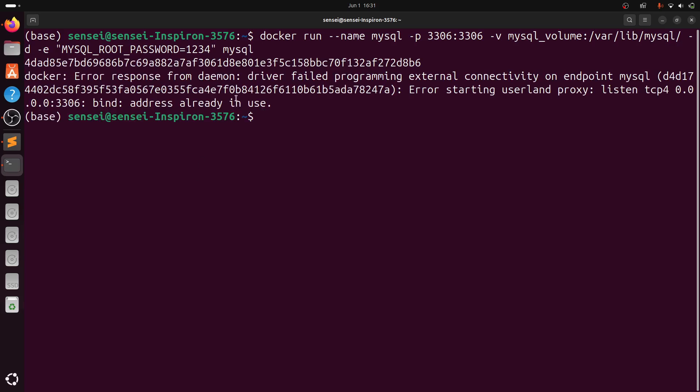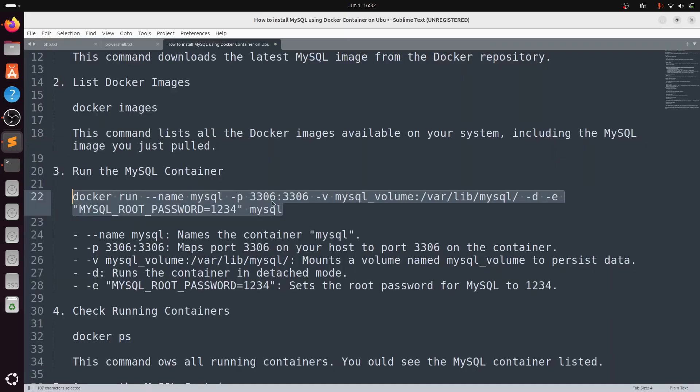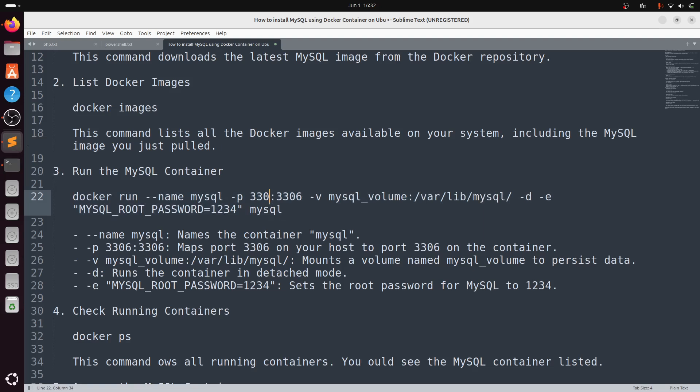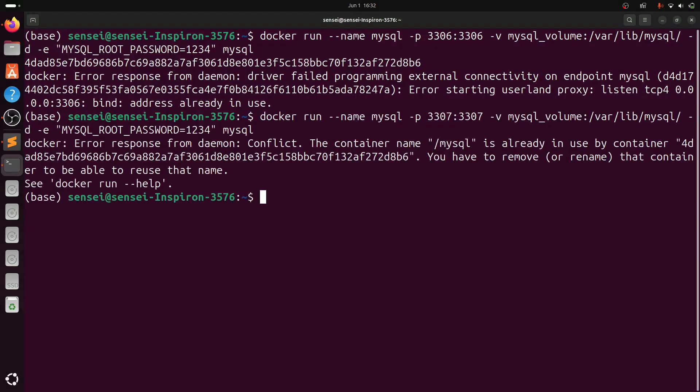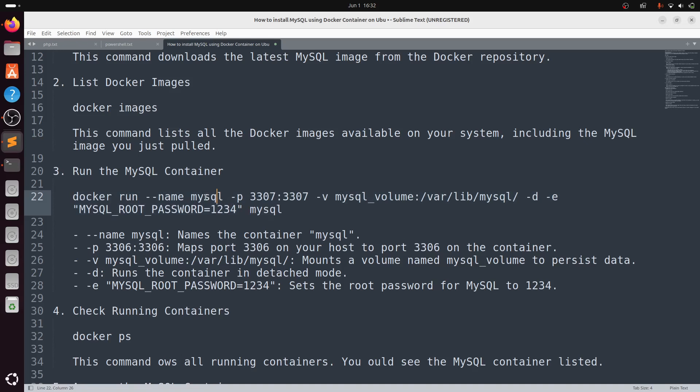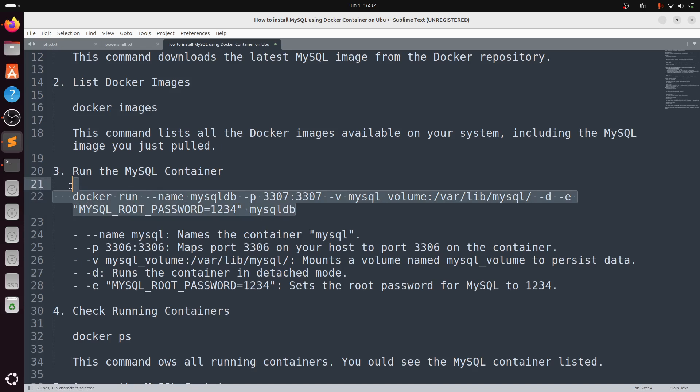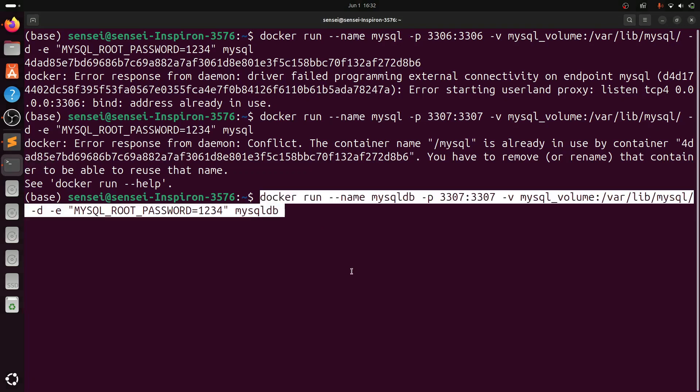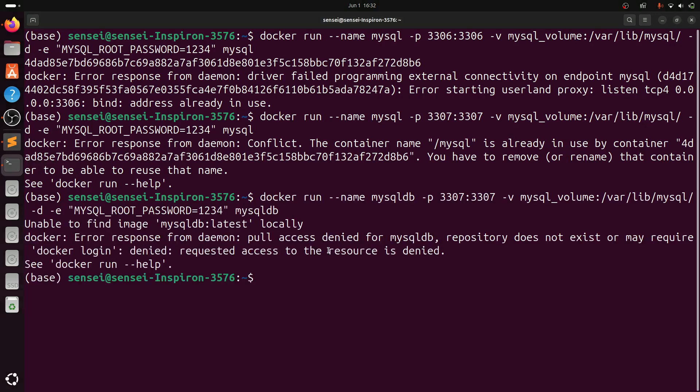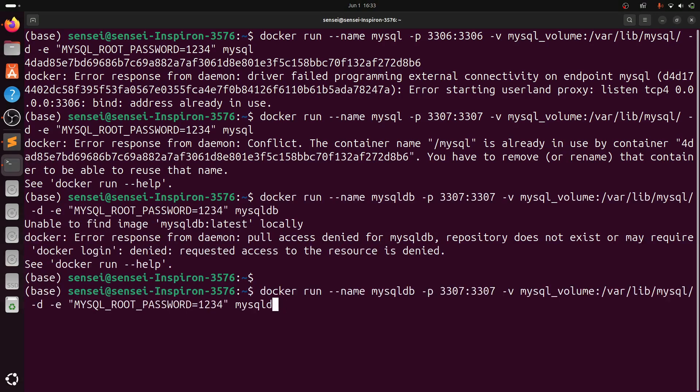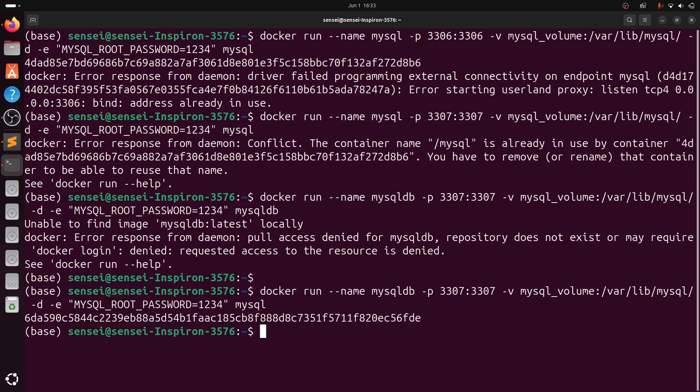Here we can see port 3306 is already in use, so I'm going to change the port to 3307. The mysql container name is already used, so I need to change the container name to mysqldb. We have created the Docker container.